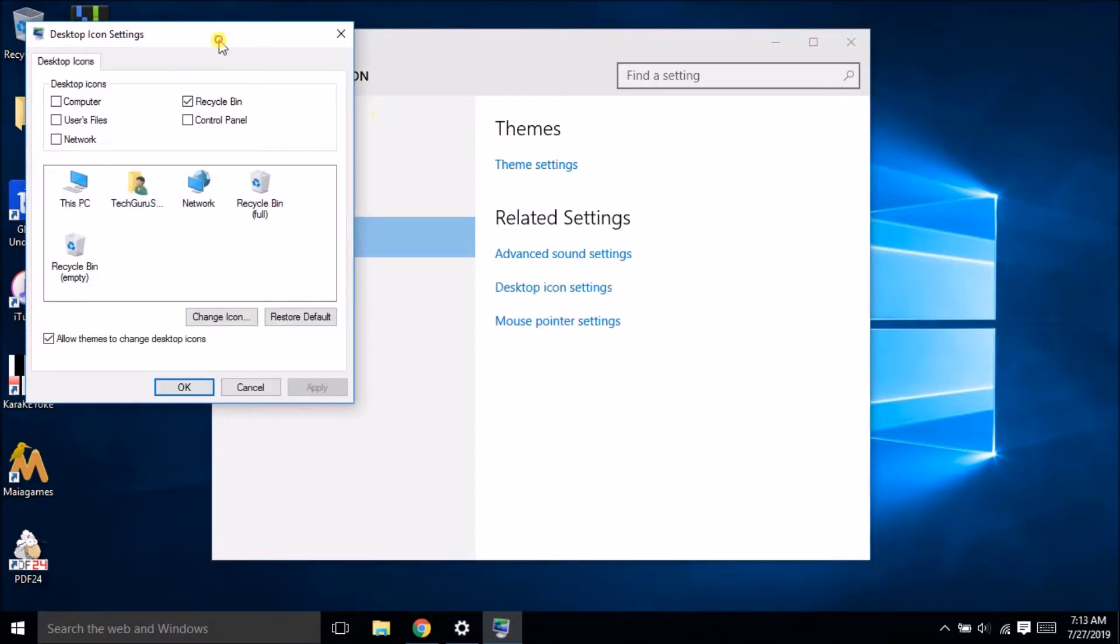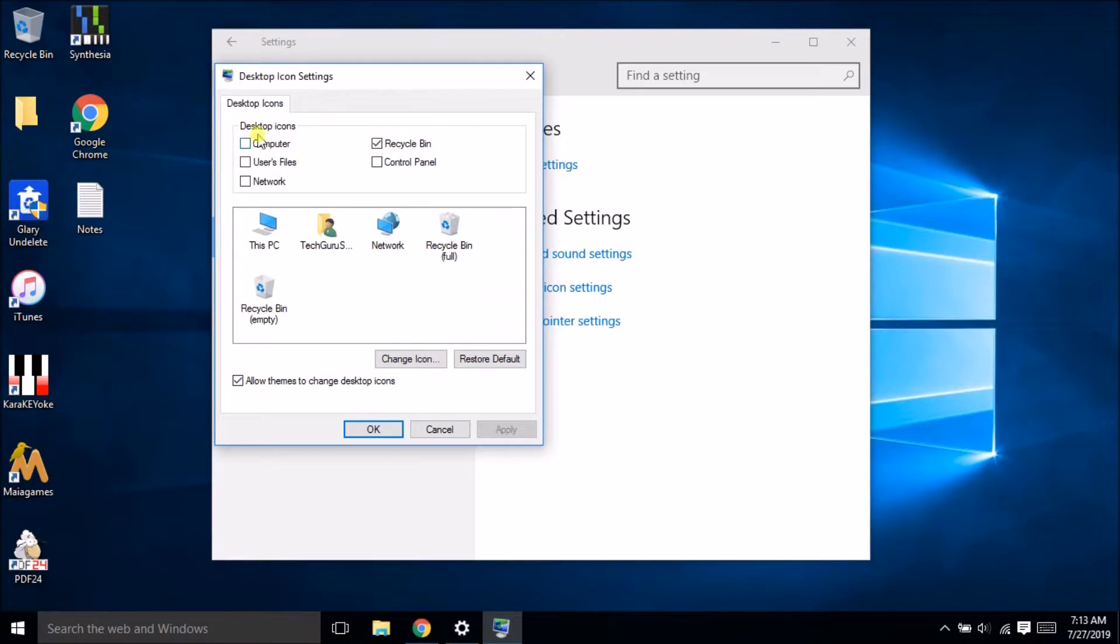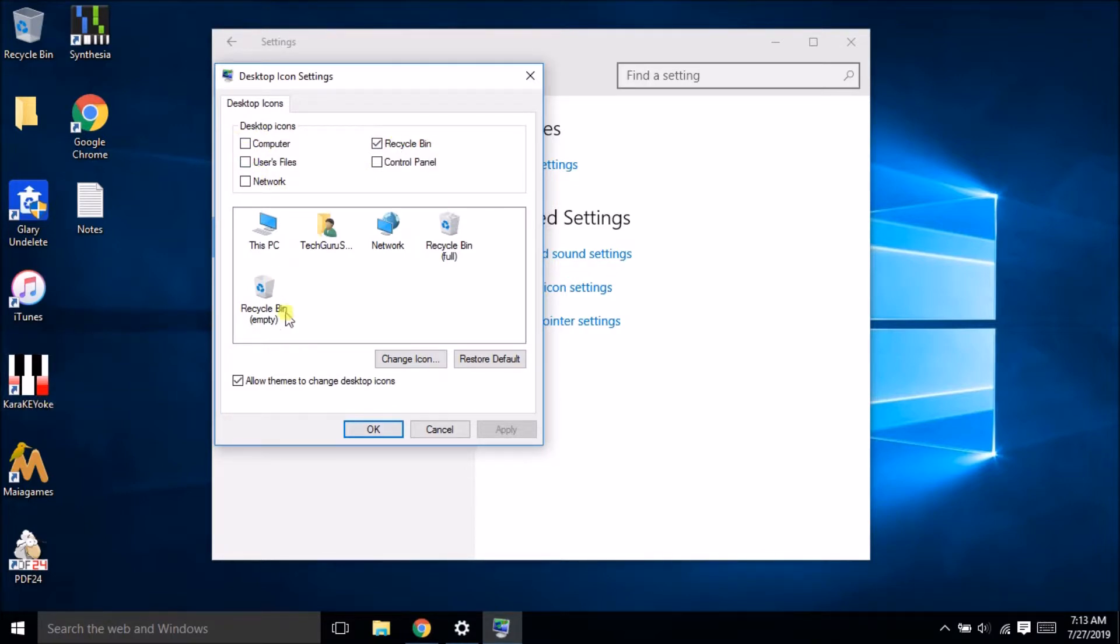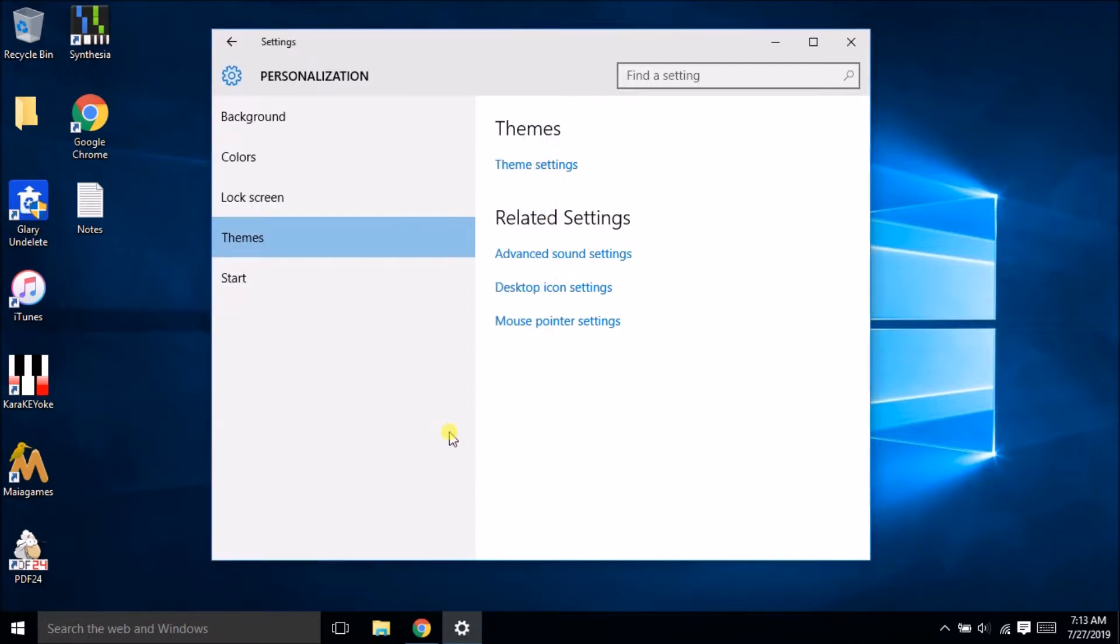If you have the desktop icon setting here then it will show all the icons. Whichever icon we want we can click on these and it will start displaying. So this is one way by which we can see the icon.